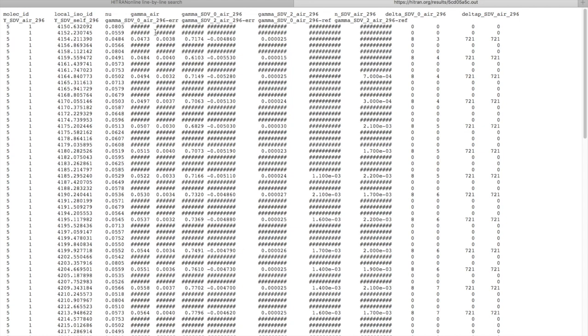You may ask, what are all these hashtags here? And these hashtags you will see if we actually do not have parameter for the transition. So then if we don't have a value, it will appear as hashtags. And one has to keep it in mind when calculating the cross-sections or absorption coefficients using the HITRAN line-by-line data.